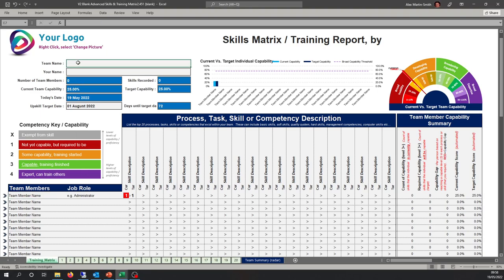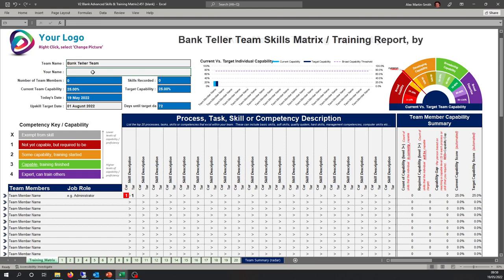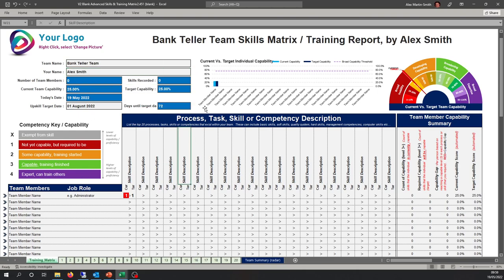Starting with team name — let's call this the Bank Teller Team — and your name, so let's put my name as an example. When I exit that, we can see the title automatically updates: Bank Teller Team Skills Matrix Training Report by Alex Smith.